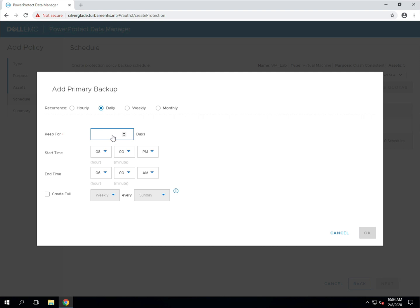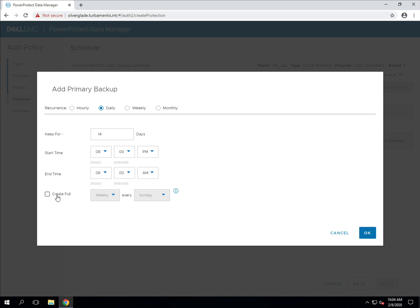I'll choose a retention period of 14 days and leave the start and end times for the policy as they are. There's also an option there for create full, which you can use to override and specify periodic full backups, such as if you want to force a new full backup on a specific day of the week or a specific day of the month. I'll leave it turned off for this sort of backup policy.